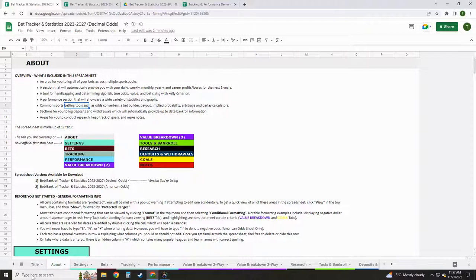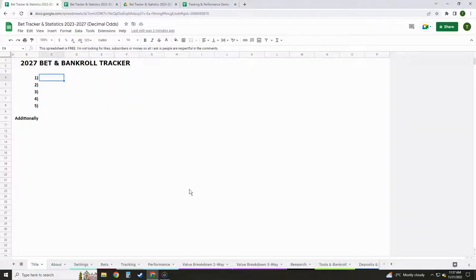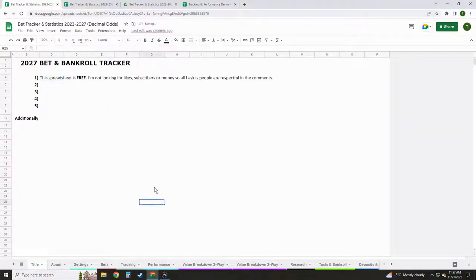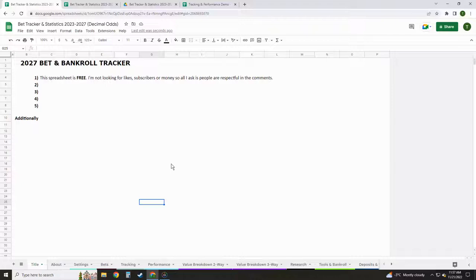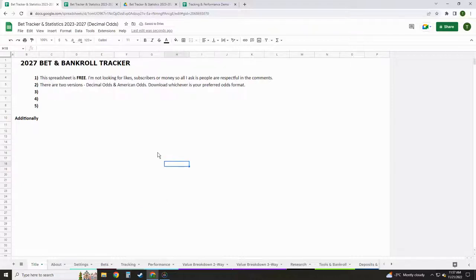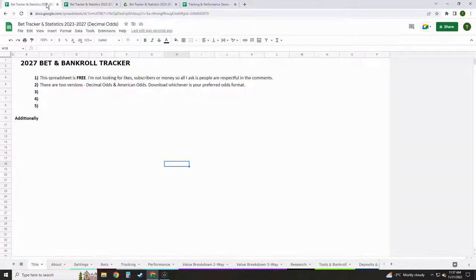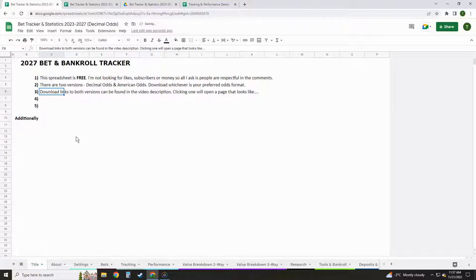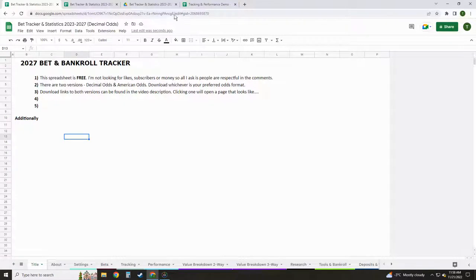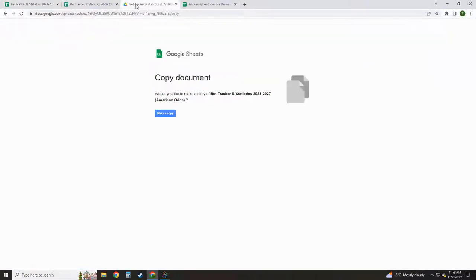So before we get started, a few quick points here. First, this spreadsheet is free. I'm not looking for any likes or subscribers or money, so I just ask that people be respectful in the comments. We have two versions of this spreadsheet - a Decimal Odds version and an American Odds version. So just download whichever one is your preferred odds format. Download links to both versions will be found in the video description. When you click one, it will open a page that looks like this and you just click on Make a Copy, and then you can rename it, and then it's yours to edit.